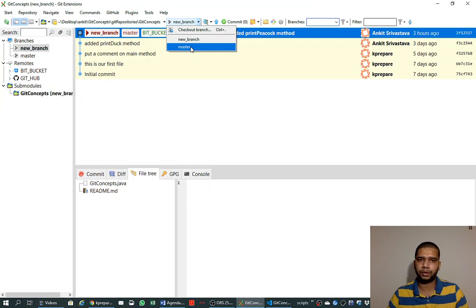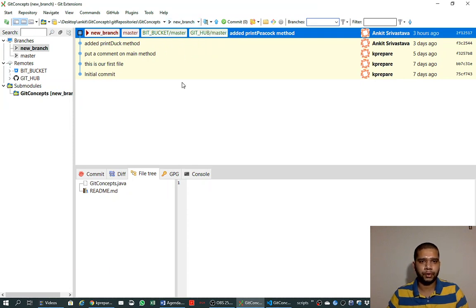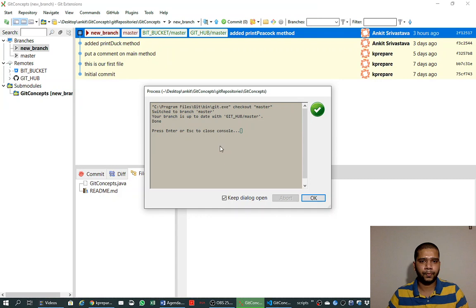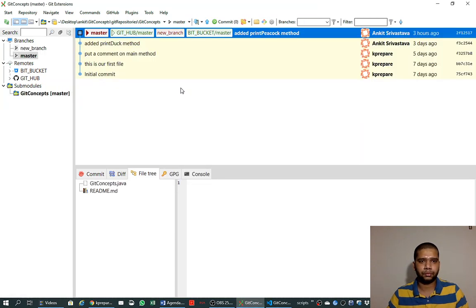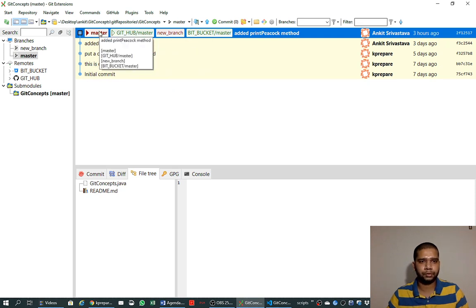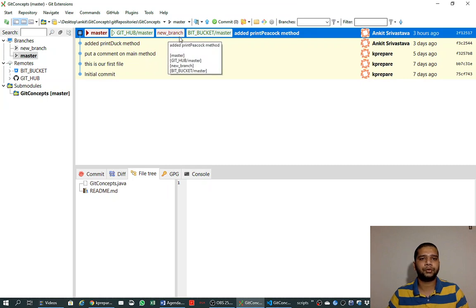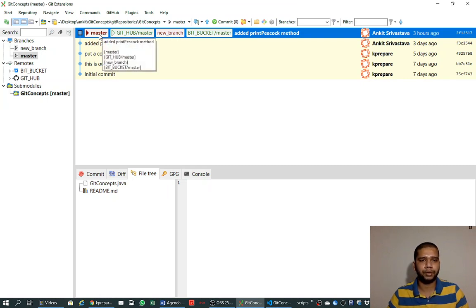If we want to go back to the master branch we can click here and it will point us to master again. For example, if I click it, it is executing 'git checkout master', which means check out the master branch on the local system. Now master is in bold letters and new branch is not bold, so we are pointing at master.